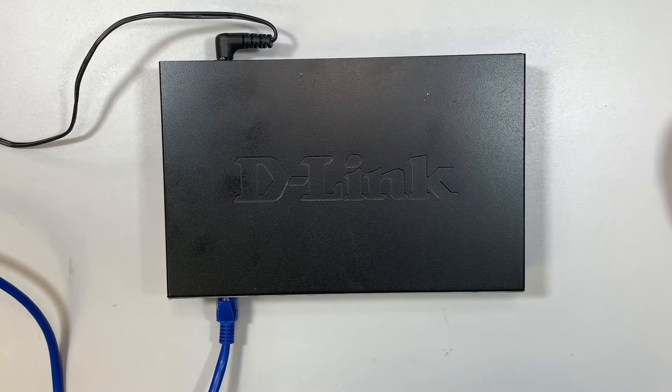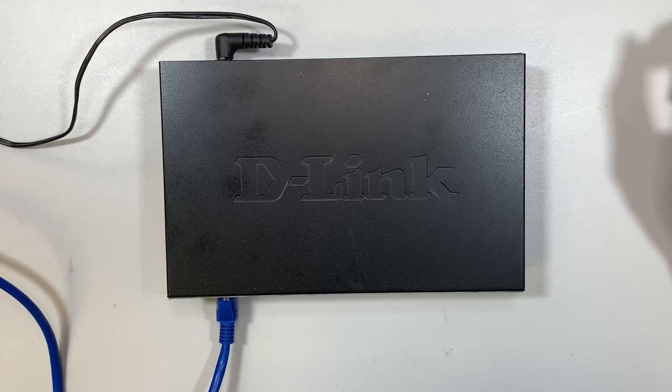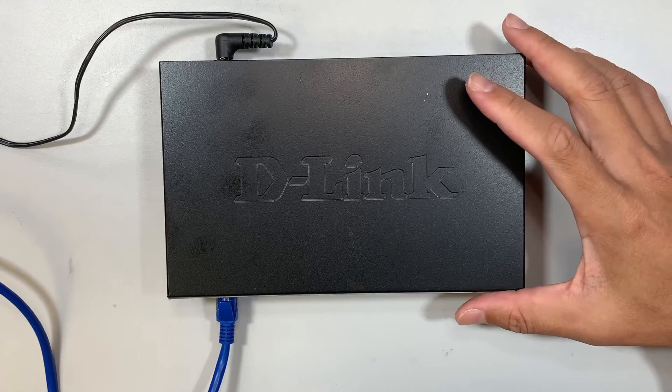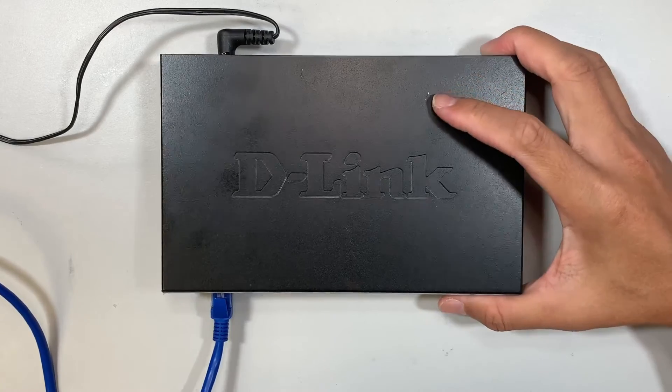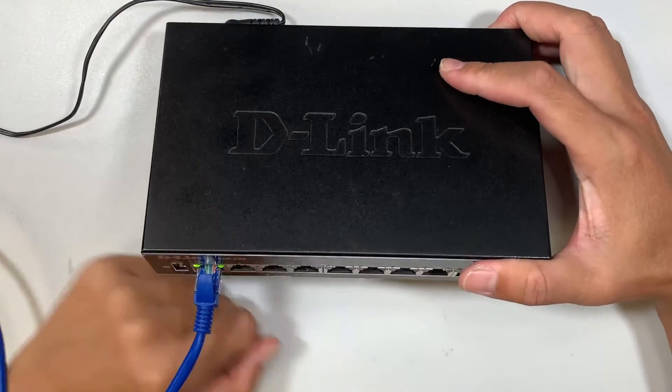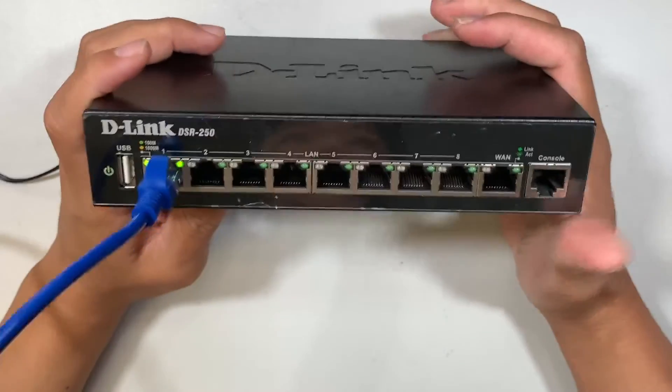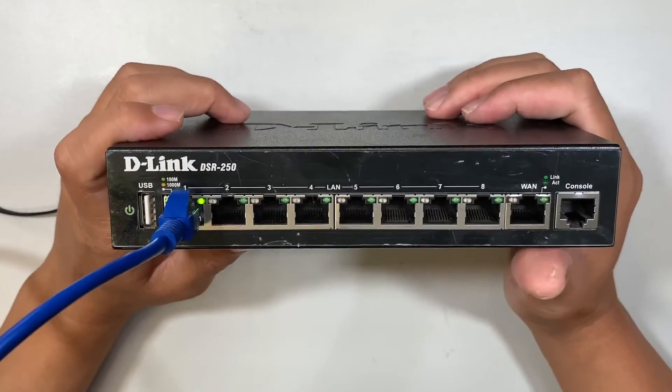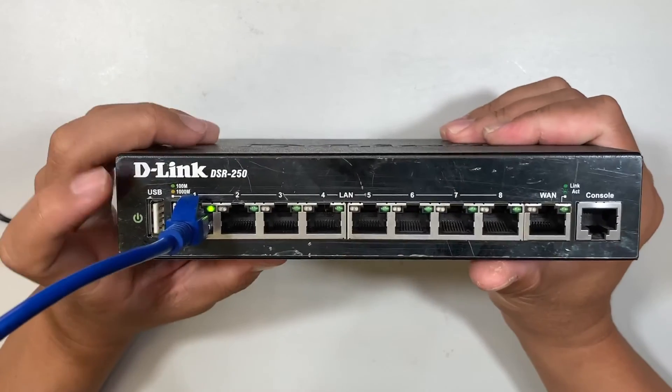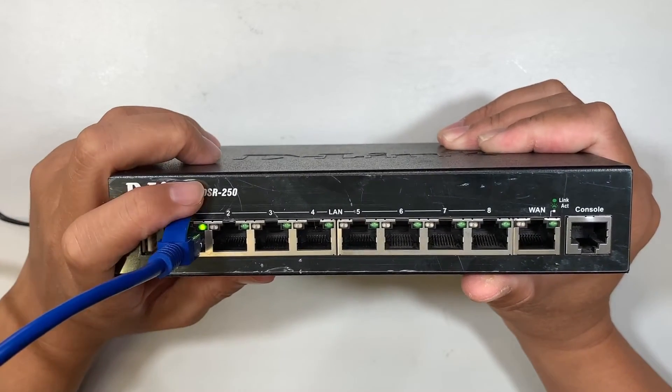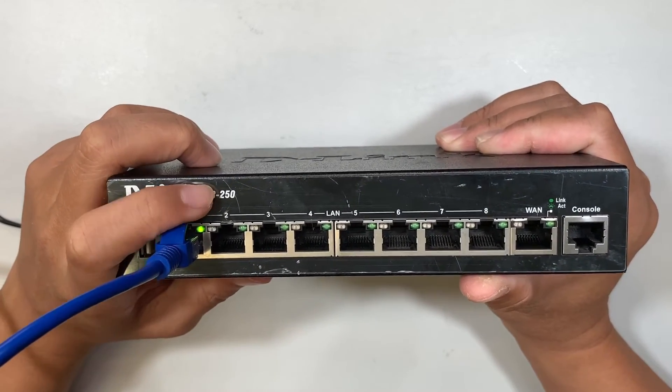Hi, welcome and I hope you're doing well. In this video here I'll be doing a step by step on how to do port forwarding in this D-Link router. Let me show you the model here. This is D-Link DSR250.